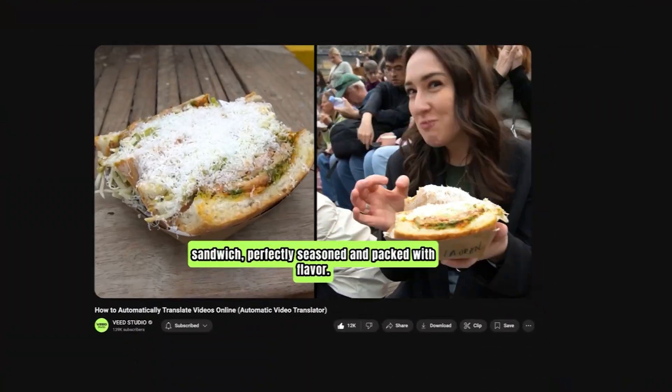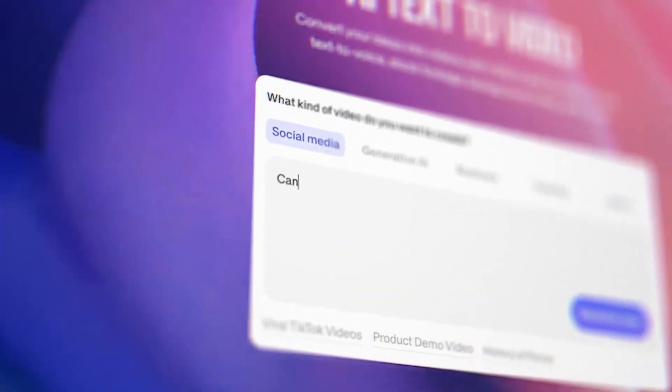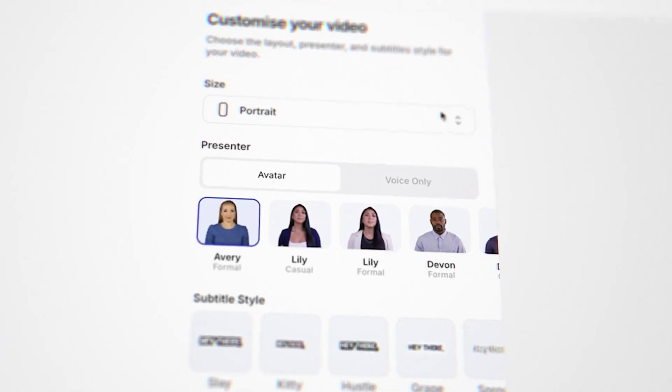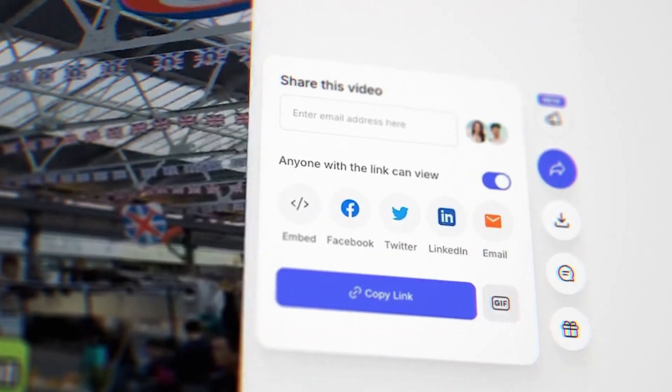Imagine being able to create a full YouTube video with just one sentence. I fed the AI my prompt, chose my video settings, and boom, I've got my video ready to upload. Here's how to turn any sentence into a video using AI.